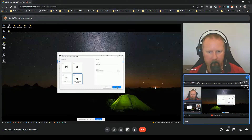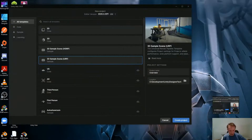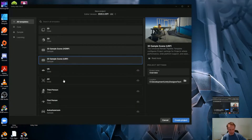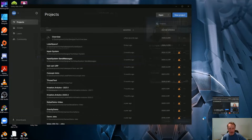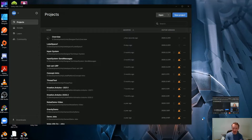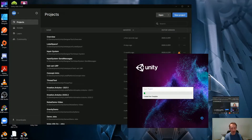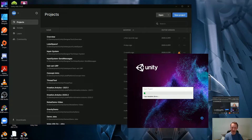Hit Create — all right, nice. Now I'll hit Create Project as well. The Unity editor will start in a second and create all the base files. Here comes Unity — that'll take a little bit.